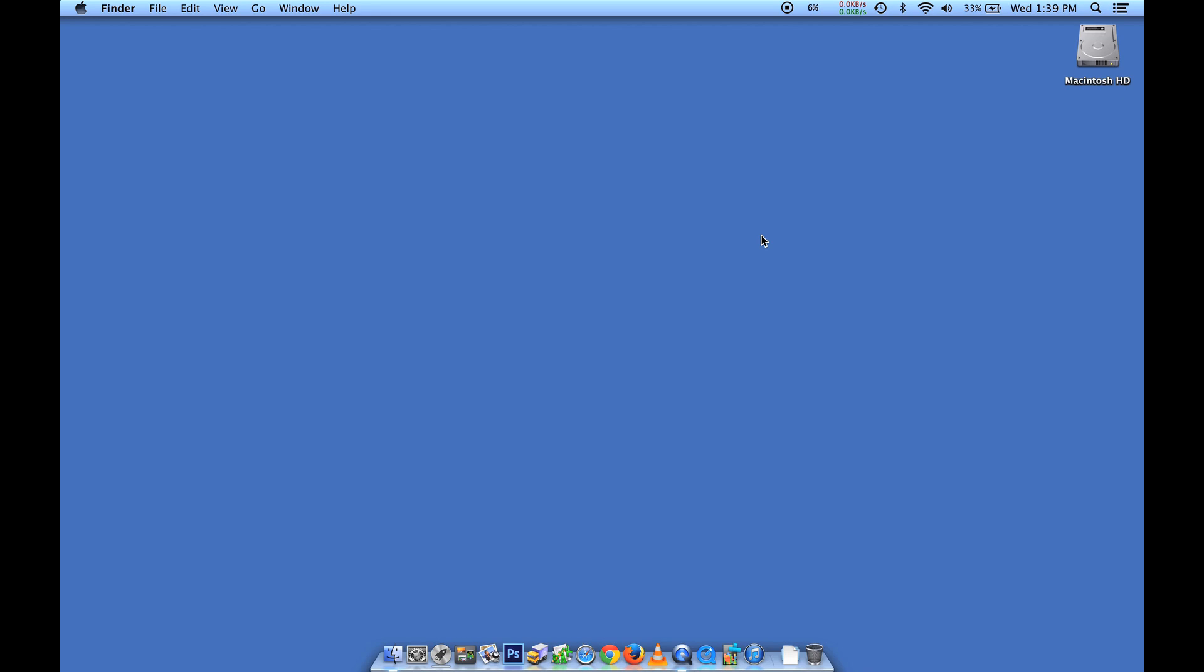Maybe you're sharing the computer with a family member. Maybe there's some other kind of scenario. But the good news is it's really easy to create a new user account in macOS 10.